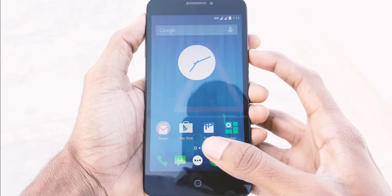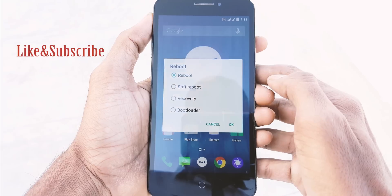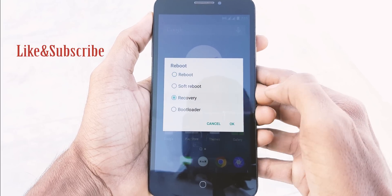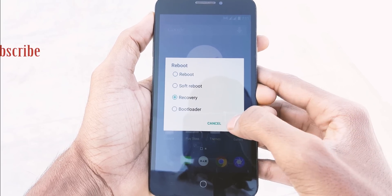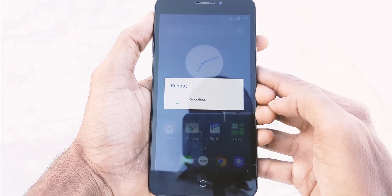After saving, long press the power button and click on Reboot. Select Recovery and press OK. It will take you to the recovery mode.